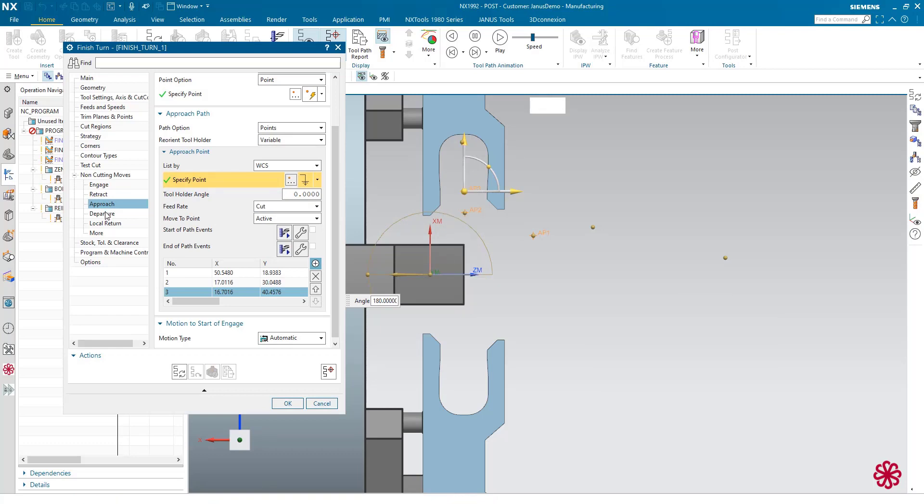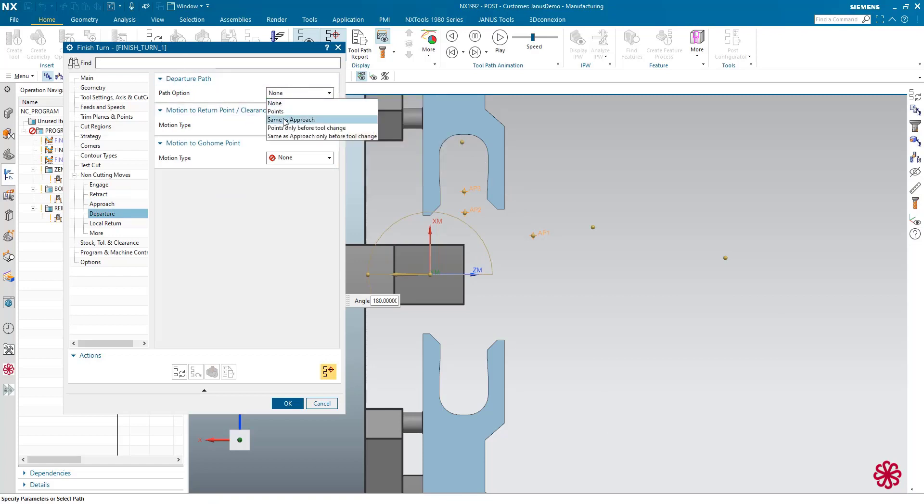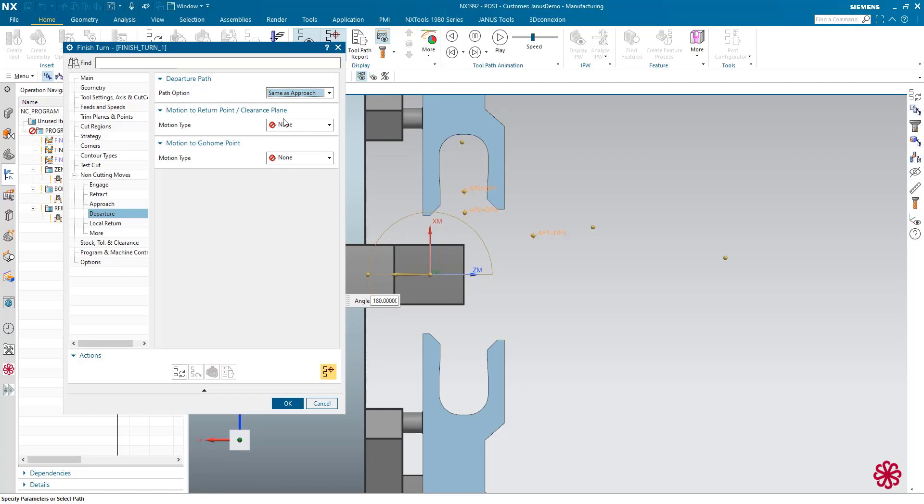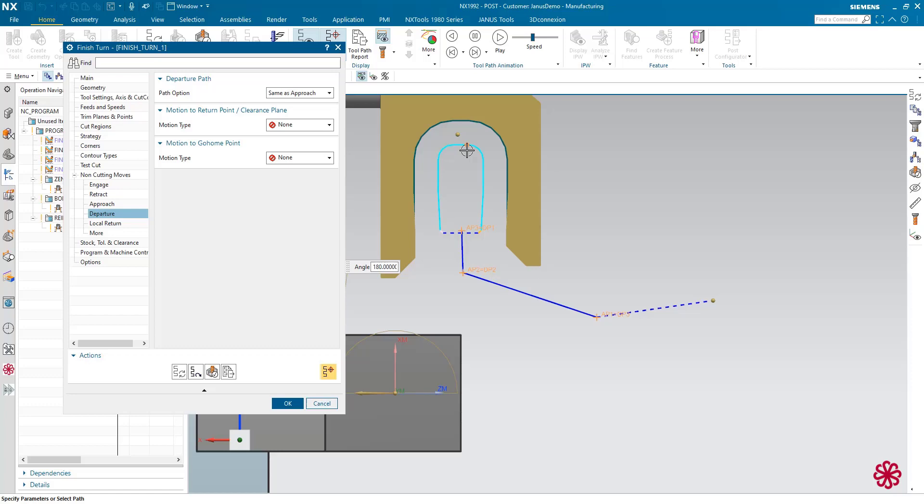Of course, we have to take a closer look at the departure as well. Now the departure path has to be set on same as approach. So when I regenerate my tool path, I will get this result in here.